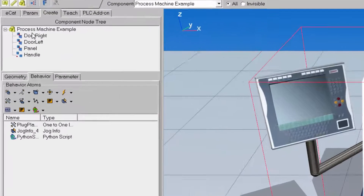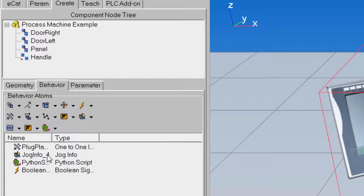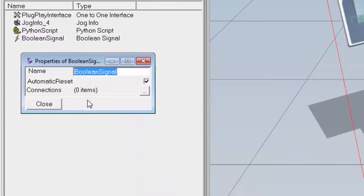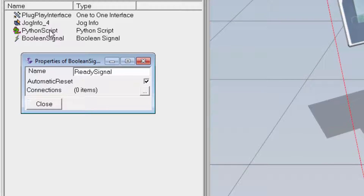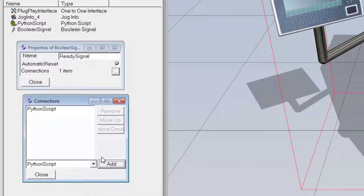With the component selected and working in the root node, in the Behaviors sub-tab I'll go to the Signals drop-down menu and create a Boolean signal. Double-clicking it to access its properties, I'll rename this to Ready Signal. When the signal's value is true, the machine is ready to receive a part or a job. When false, the machine is busy. Whenever the signal value changes, we want the Python script to get a notification, so I'll click the Connections button and add the Python script in the Connections dialog.